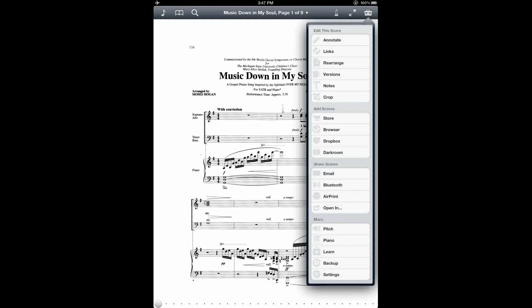Hi. This is a forScore tutorial on how to use the Rearrange feature to navigate codas, repeats, and cuts in your score.